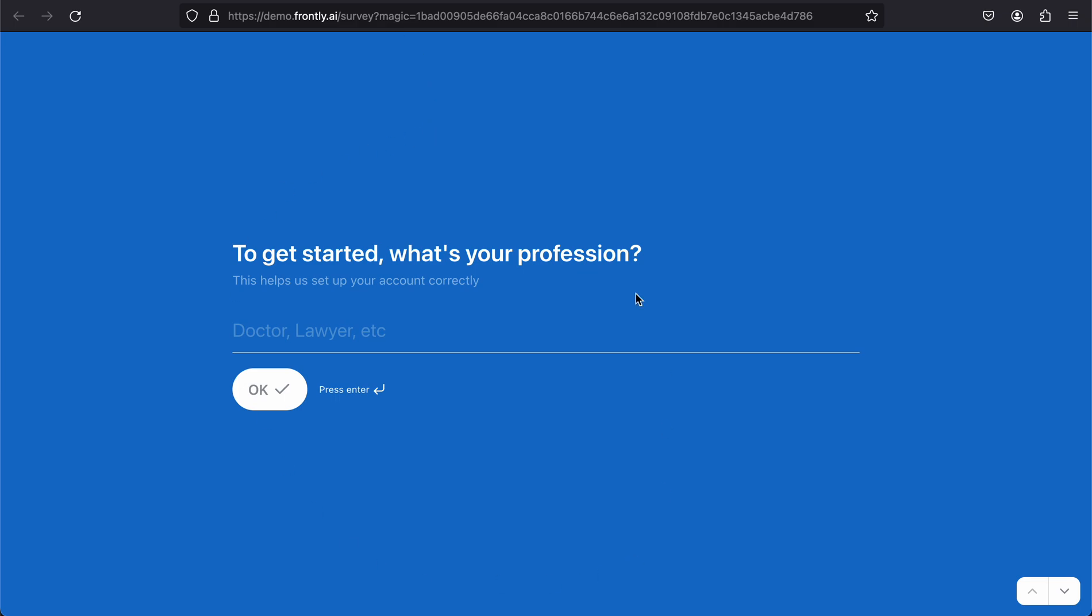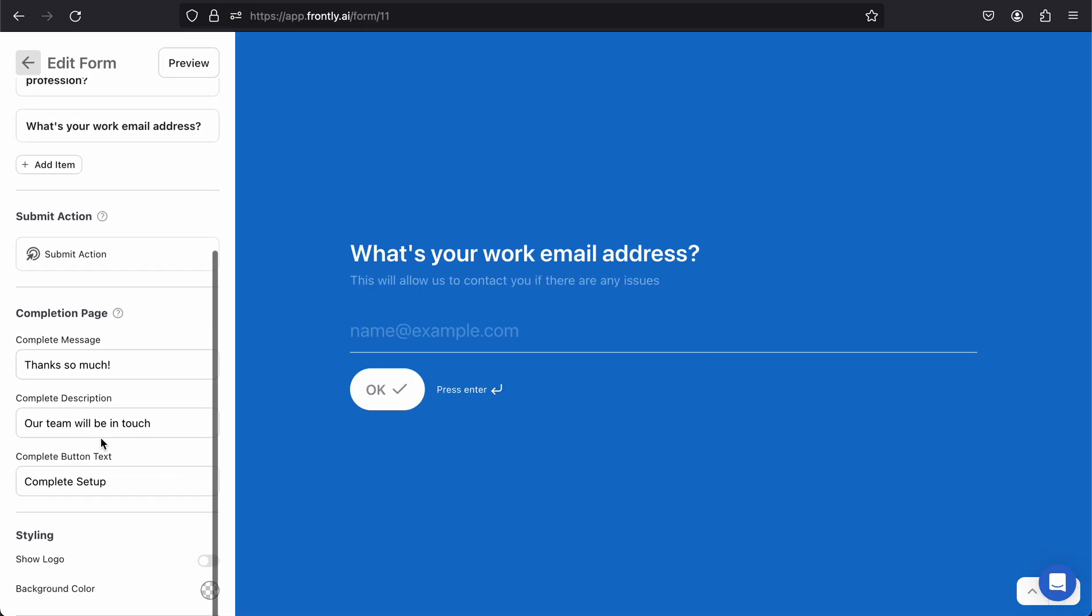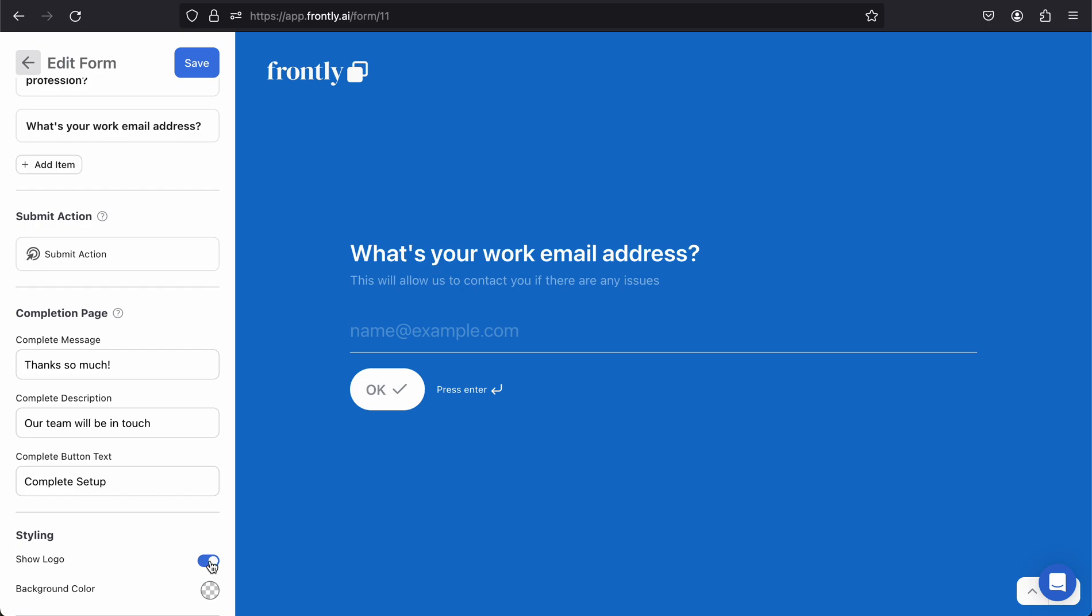It's this very nice looking full screen experience, but there are a few styling options. One of the options is to show a logo. When I click on this, it's going to show my logo. Your logo would be the one you've uploaded to your navigation logo area in your settings.